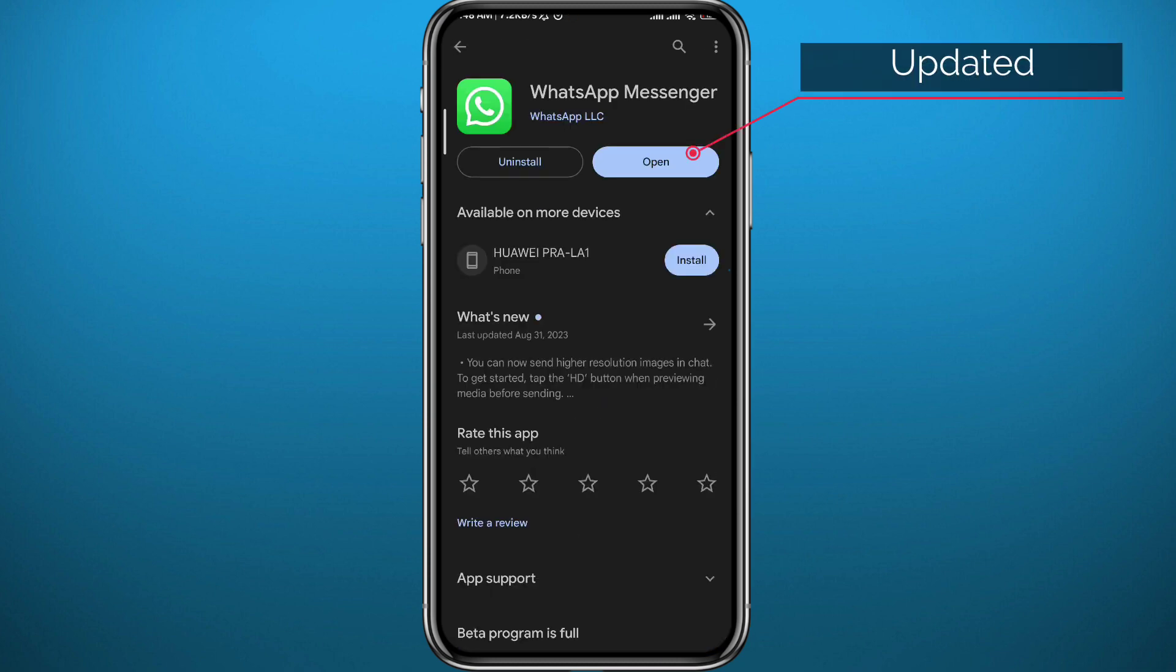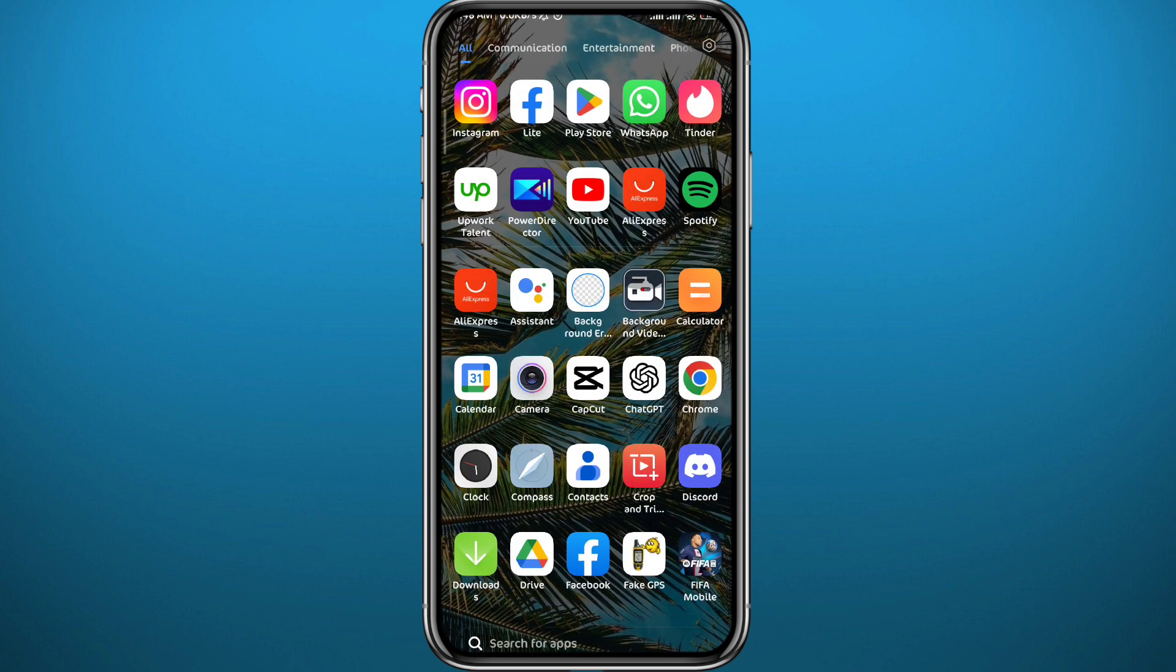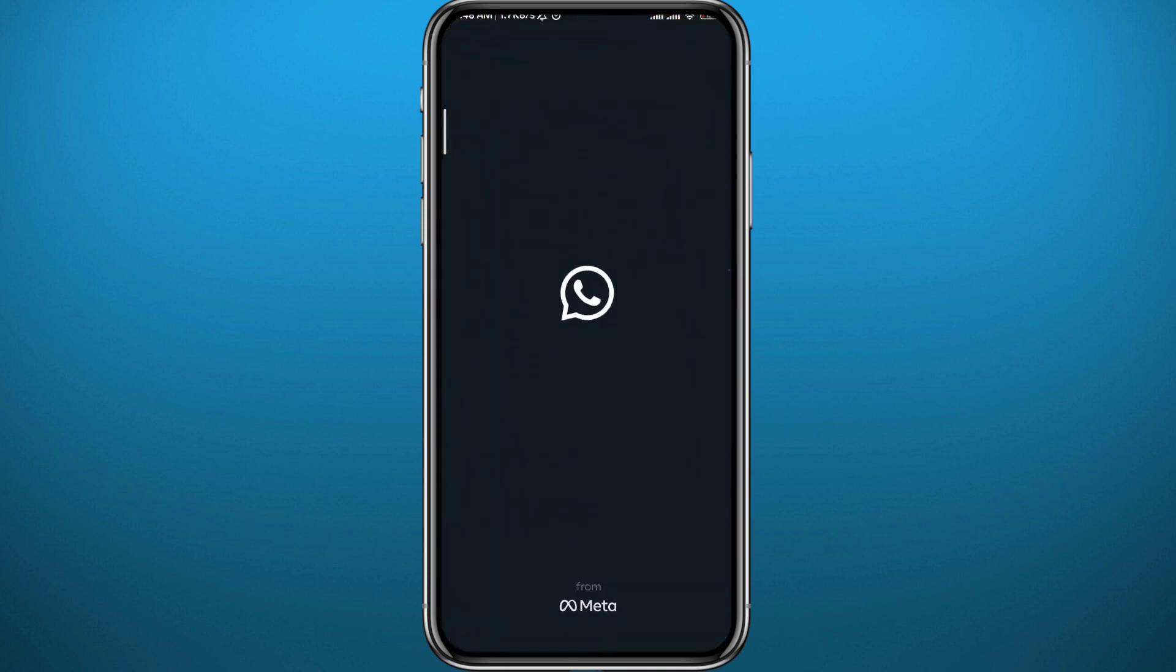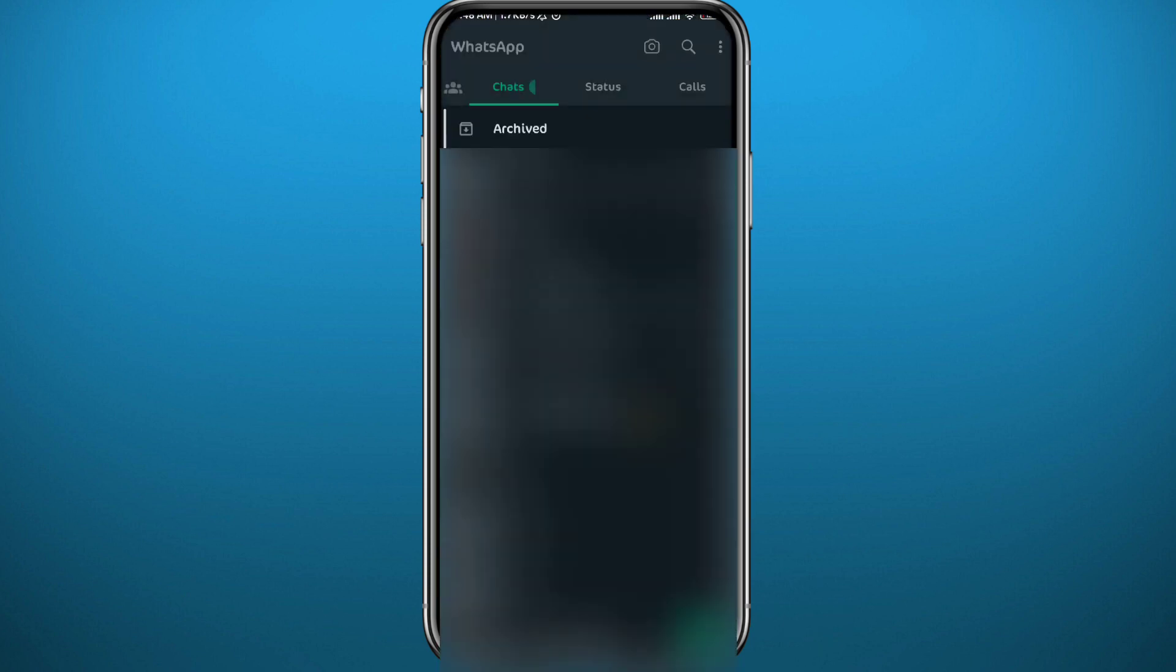After that, you can finally go ahead and open your WhatsApp app. Once you open it, of course you need to make sure you are logged into your account.